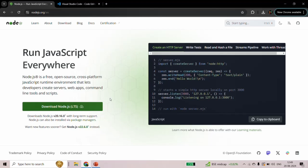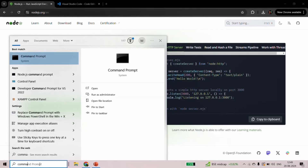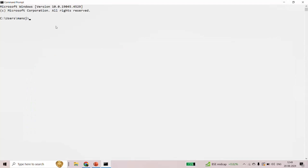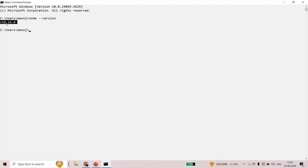To check if NodeJS is properly installed on your machine, open Command Prompt on Windows or Terminal on macOS and type the command 'node --version' and press Enter. If it gives you a version like I'm getting here, that means NodeJS is properly installed on your machine. In your case, this version might be higher — in my case it is version 18.